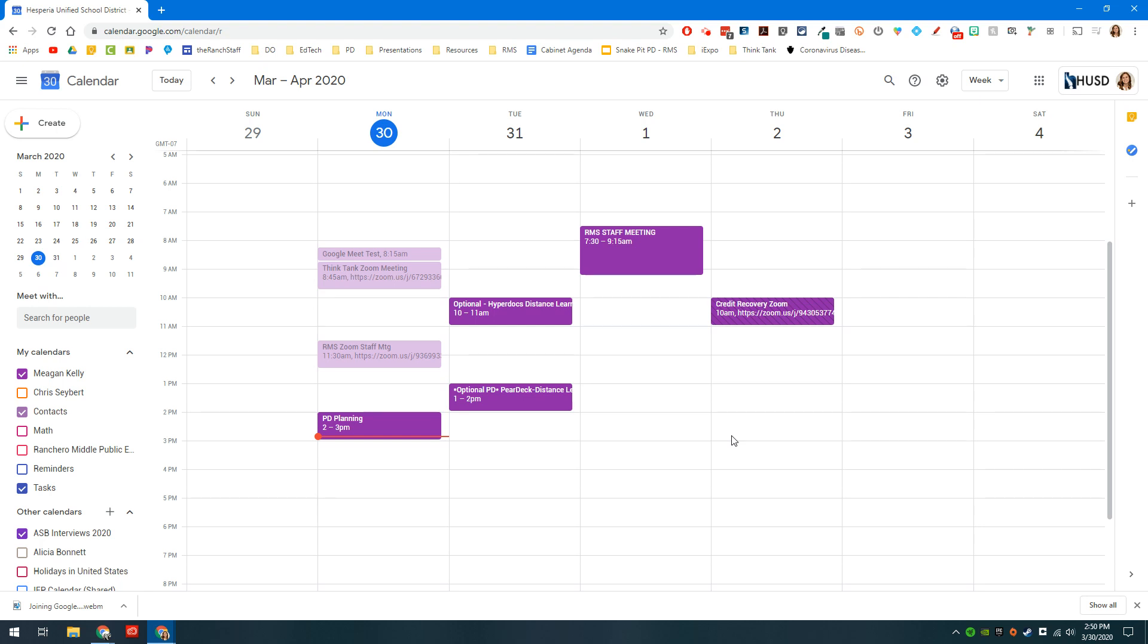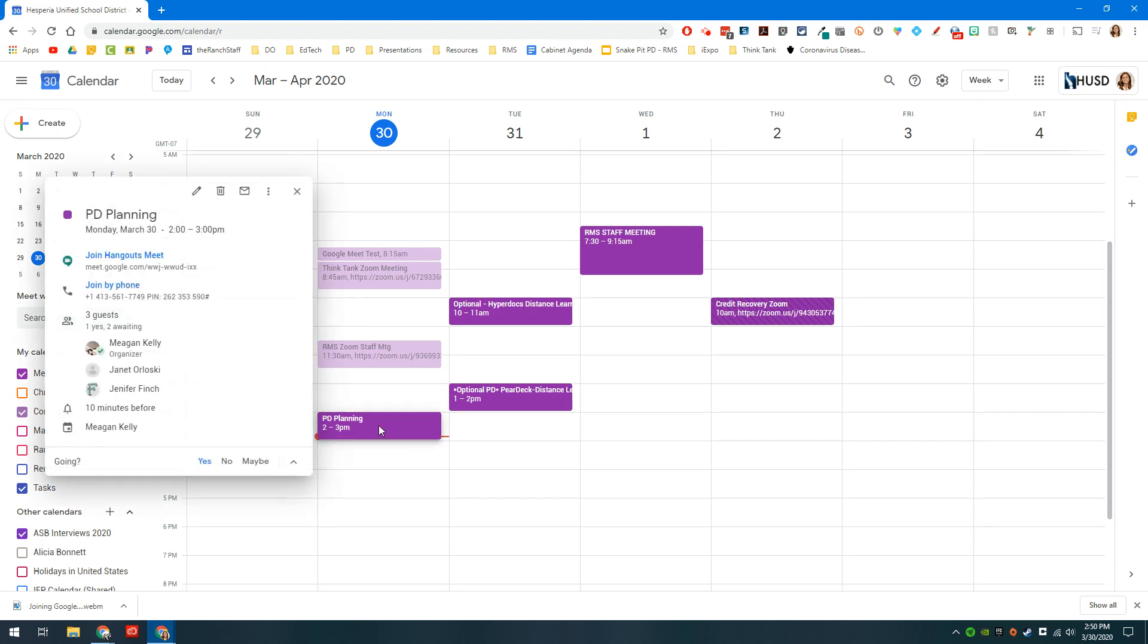What you'll notice right now is I actually have several different meetings scheduled. For instance, if I were to click on this PD Planning Meeting, when I click on it I'll see some information here that says join a Hangouts Meet.